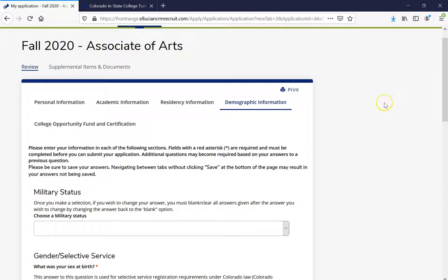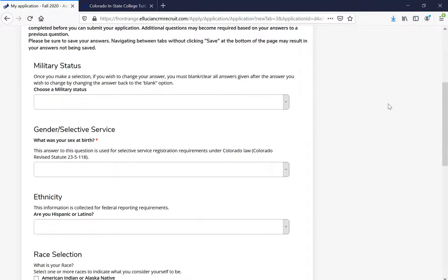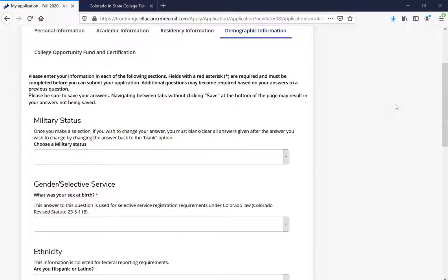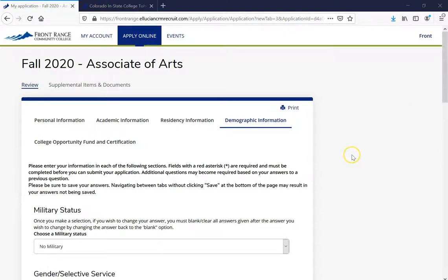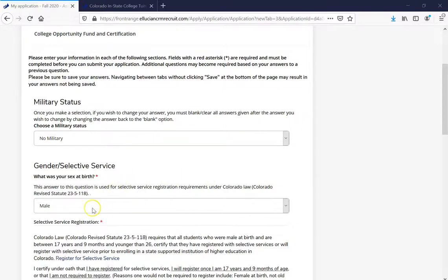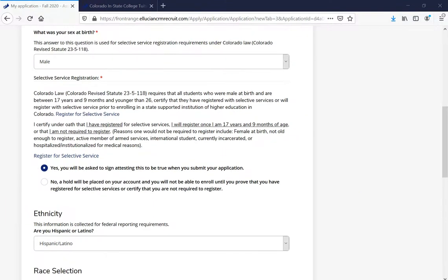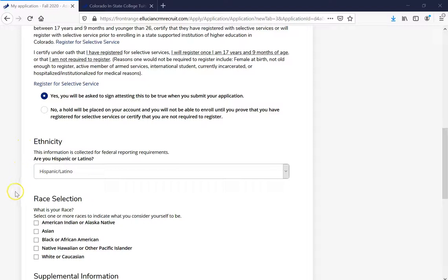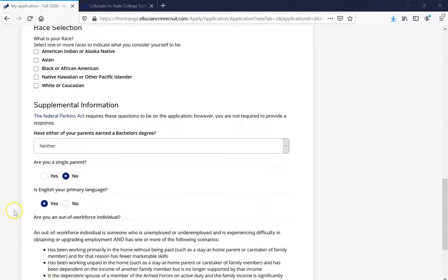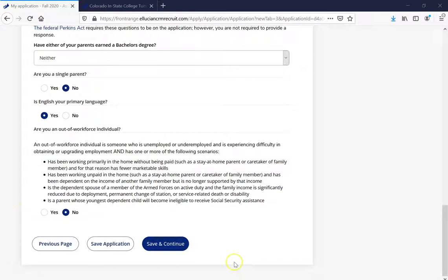This is going to bring us to our last stop: Demographic Information. In here, it's going to ask about military status, gender, selective service, ethnicity, race selection, and supplemental information. Go ahead and take the time to enter that information. If you selected male and you are under the age of 26, it will prompt you with a question about the selective service — this is for males between ages 18 through 26. To register, you can click one of the provided links or go to www.sss.gov. Make sure to select ethnicity, race, and supplemental information, then click Save and Continue.